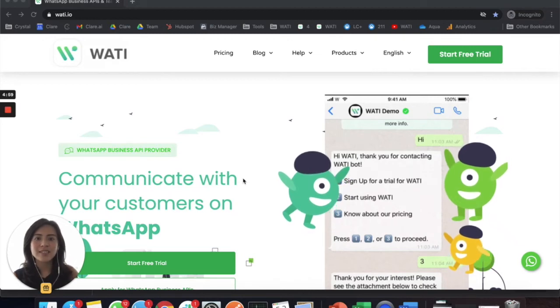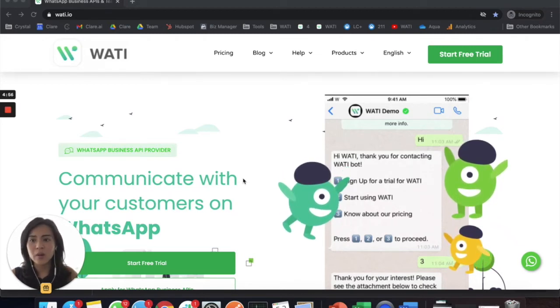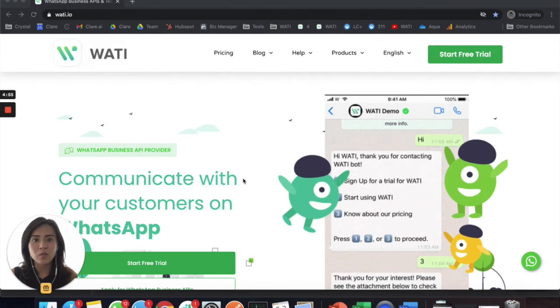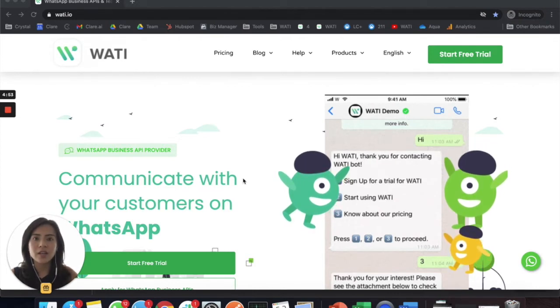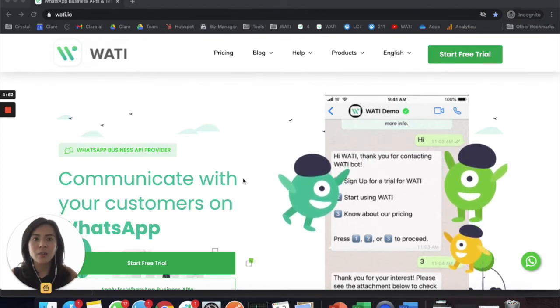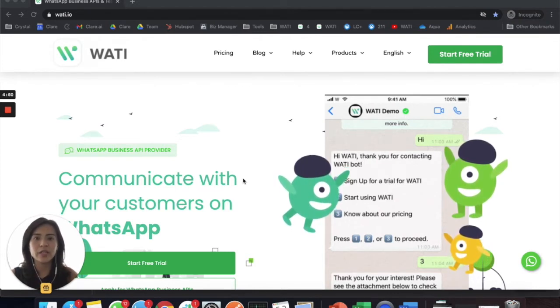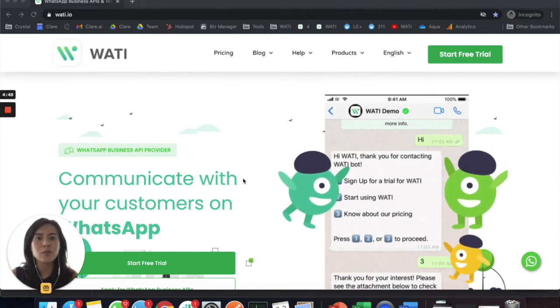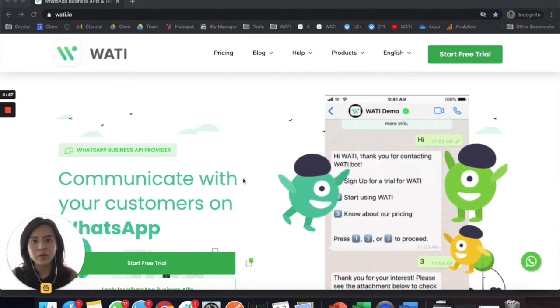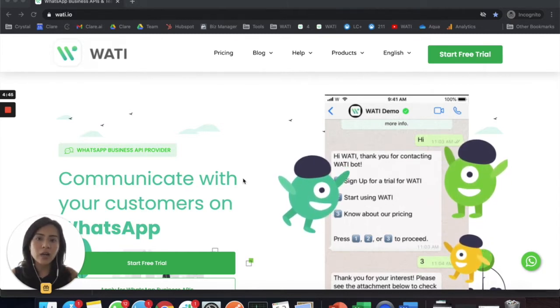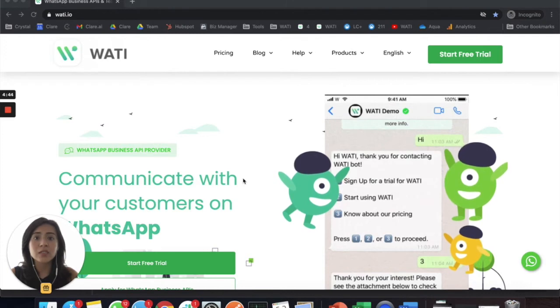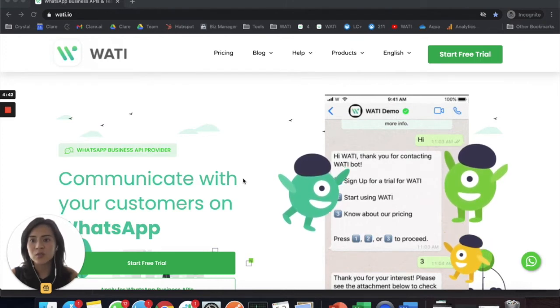Hi everyone, so today I'm going to walk you through the trial of Wati. A lot of you have asked, apart from looking at our YouTube video which already has our full platform walkthrough, what other ways you can actually try Wati and if there's any trial available.